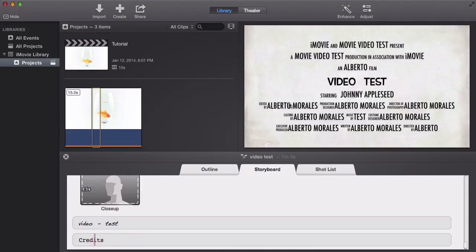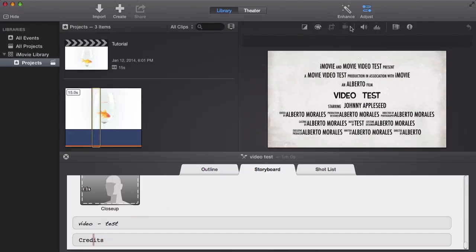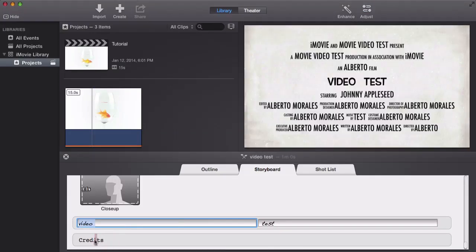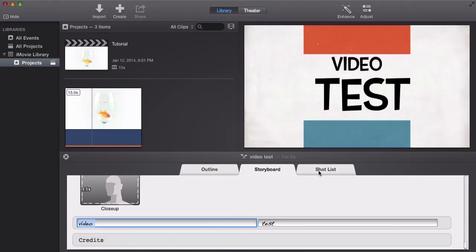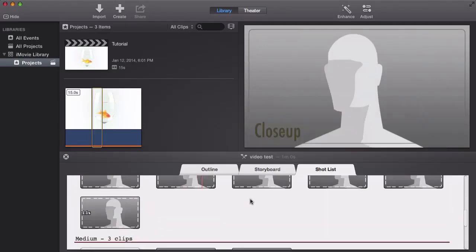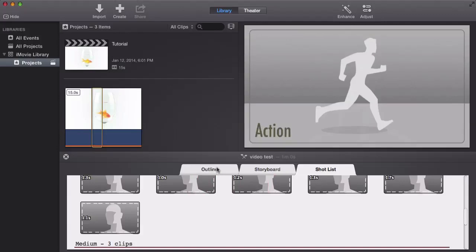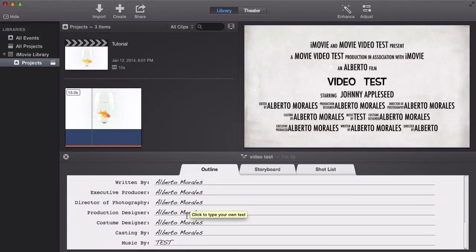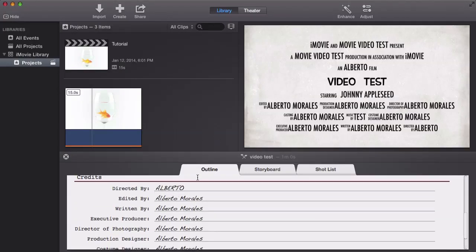You can of course edit the credits if you'd like. In Final Cut Pro 10 you can edit the trailer more extensively — in iMovie it's very limited so I don't think you can edit the credits directly, which kind of sucks. The Shot List tab is where you see all the shots that are finalized. The Outline tab is where you handle your credits — you can change things like 'Directed By.'